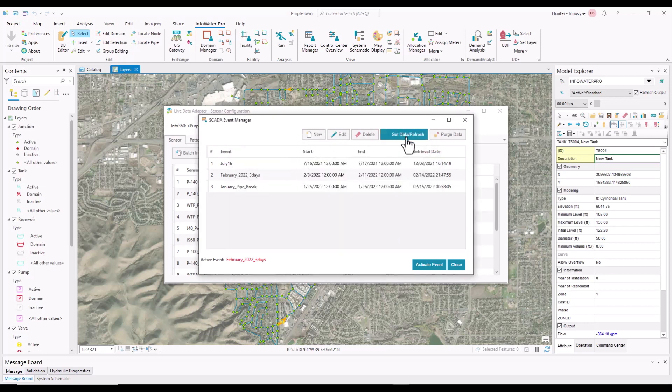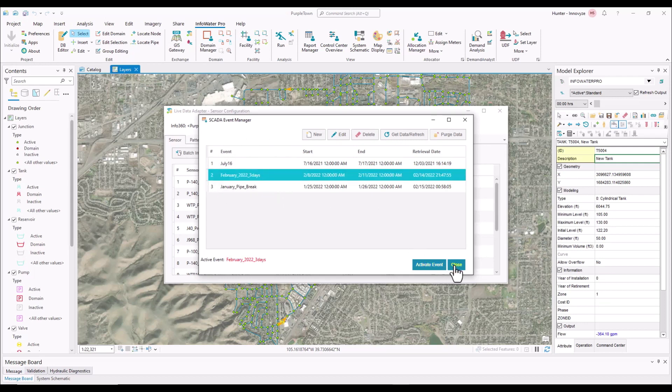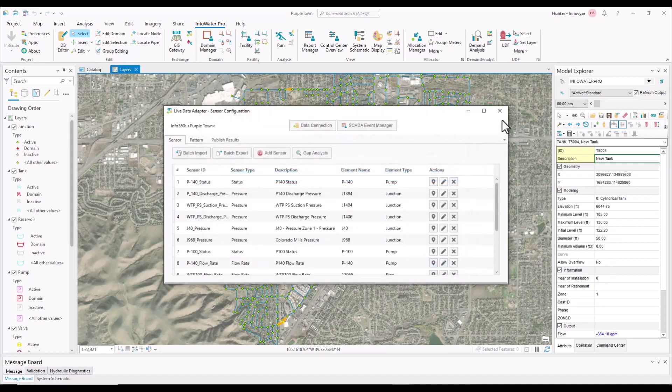You can also get data refresh, purge the data, or edit and delete. Since we already have these three events already set up, we're going to go ahead and use the February 2022 three-day. You're going to want to activate the event and close.